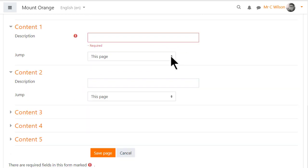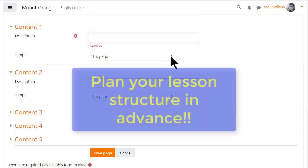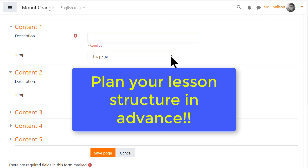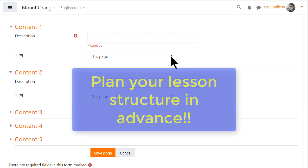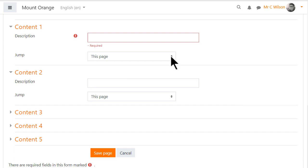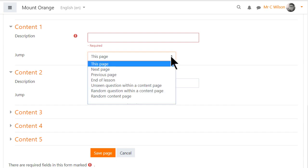That's why it's really important to have planned your lesson structure first so you know where you're jumping to. This is the first page and here are the options to jump to.